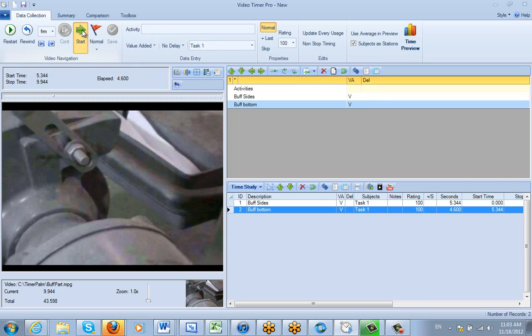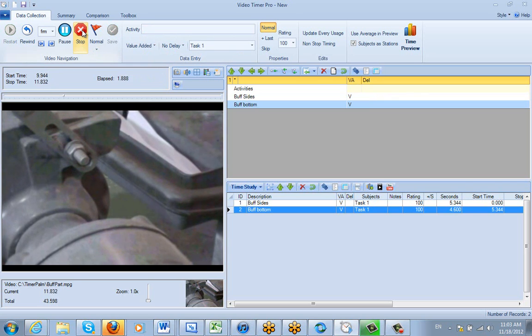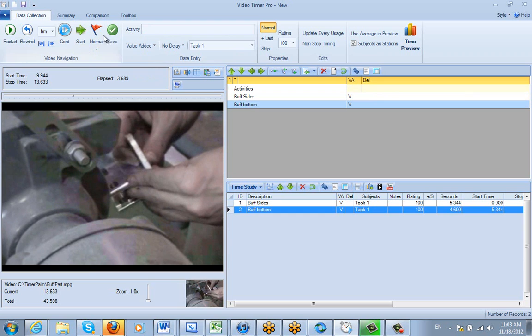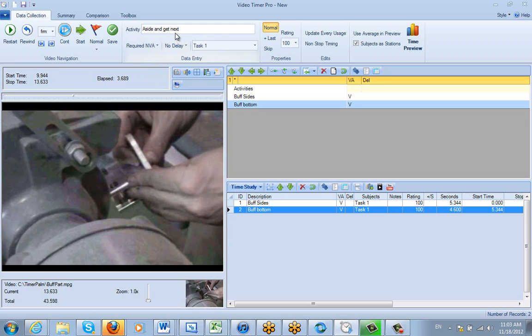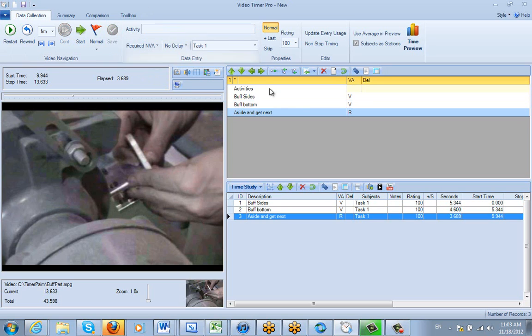And now he's going to do the Aside and Get Next. And this one is going to be Required but Non-Value Added. So let's do Aside and Get Next. And that particular setting is going to be Required Non-Value Added here. And I just click on the Save, and it adds it down here. As you can see, it's flagging the different items here.